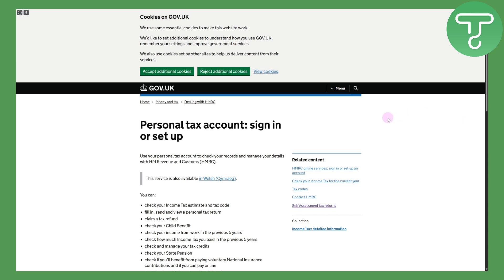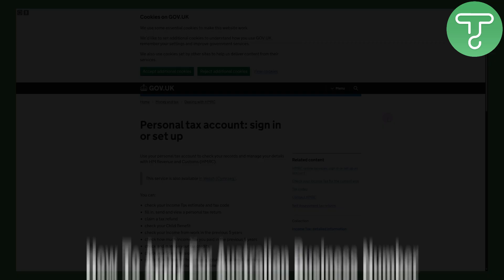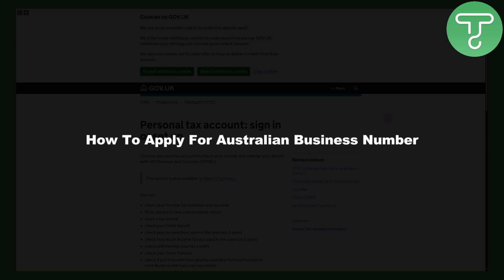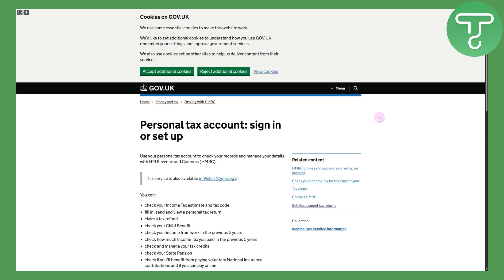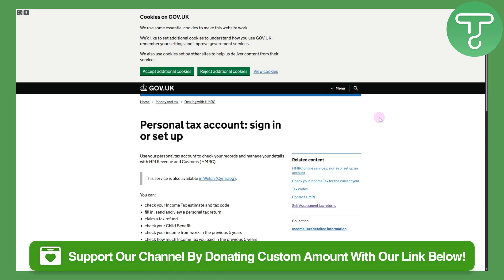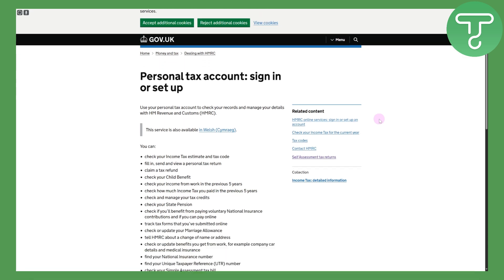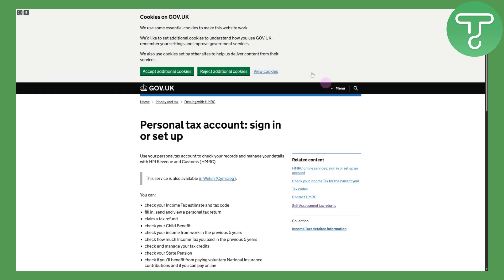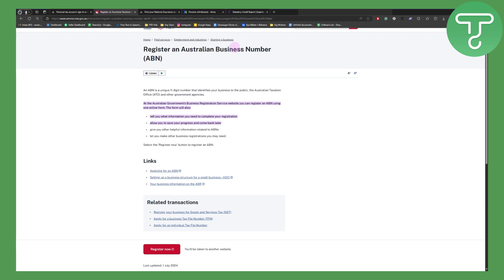Hi everyone, and welcome back to another video. In this one we will be discussing how to apply for an Australian Business Number. Before we dive in, there's a link in the description that you can use to donate to our channel, which would be super awesome.